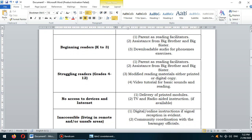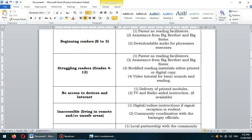For struggling readers in grades 4 to 12, interventions include parents as reading facilitators as well, assistance from a big brother or big sister, modified reading materials in either printed or digital copy, and video tutorials for basic sounds and reading.